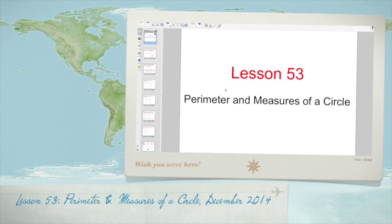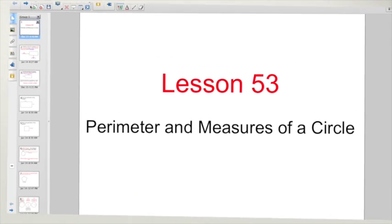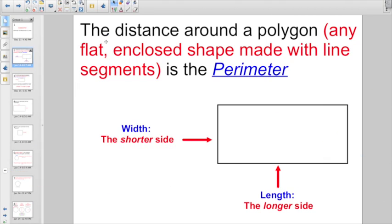Good morning everybody. Welcome to Math Lesson 53, where we're taking a step back from numbers and algorithms, diving back into geometry. Today, we are all about perimeter and measures of a circle.